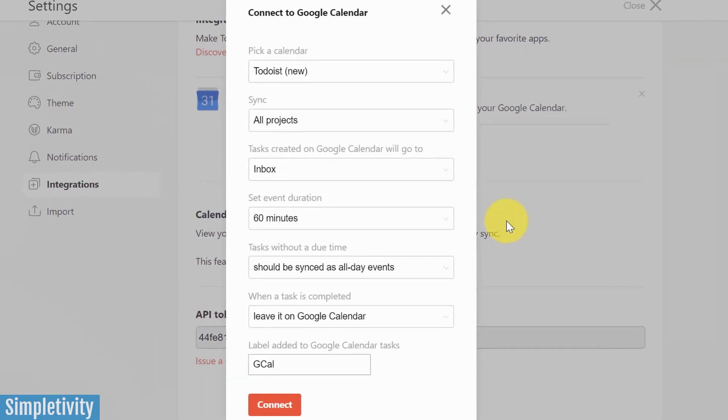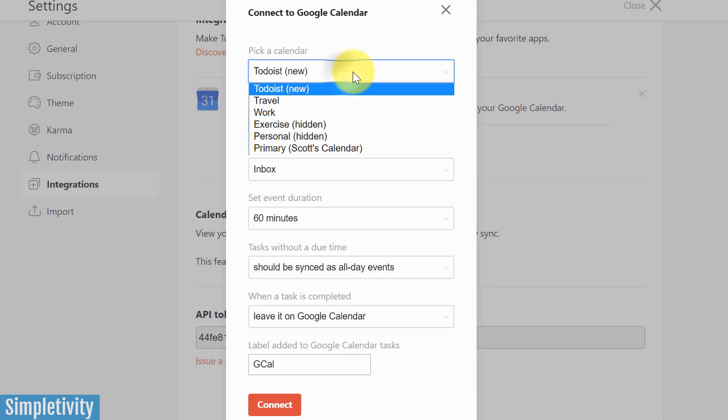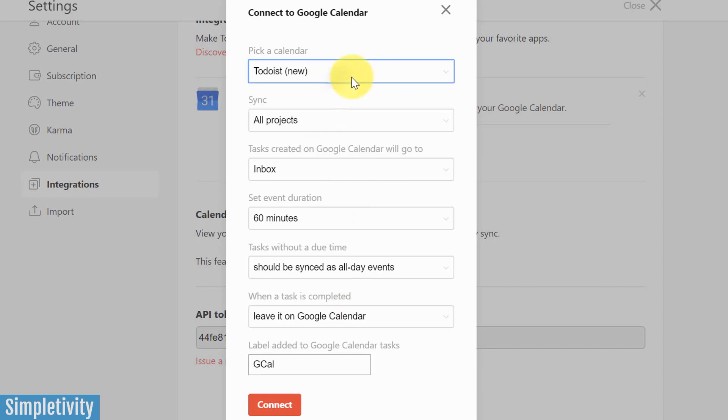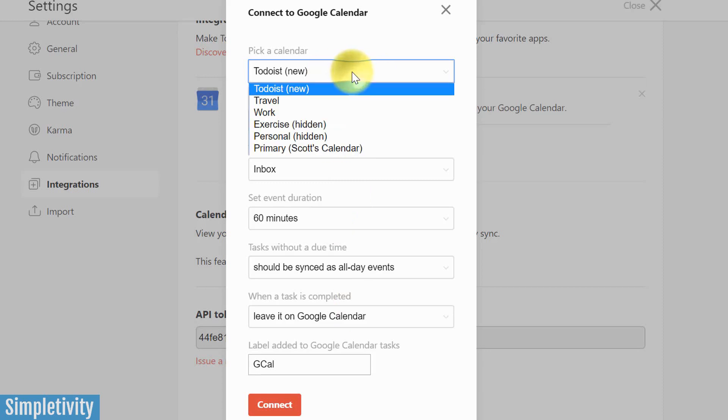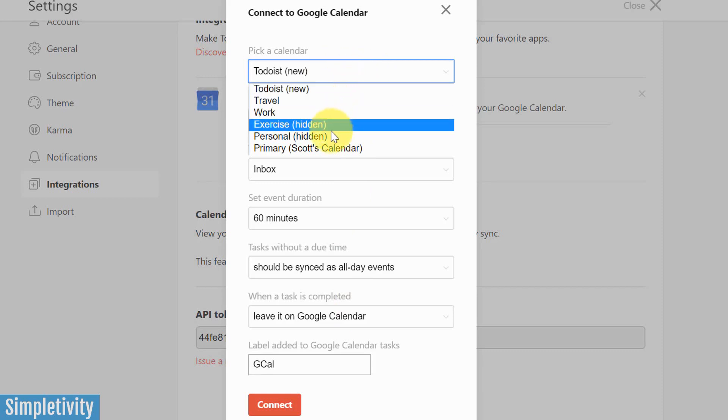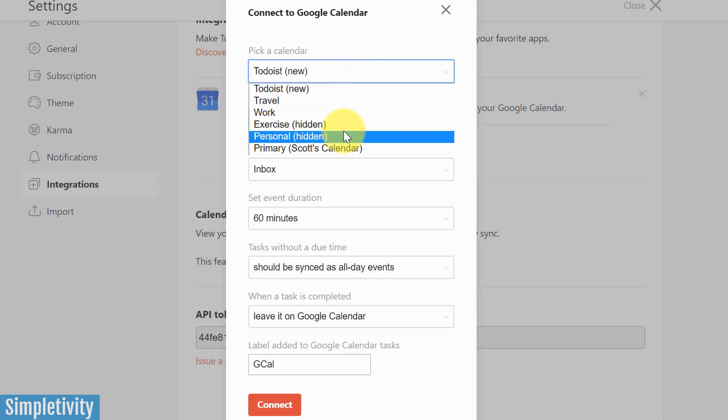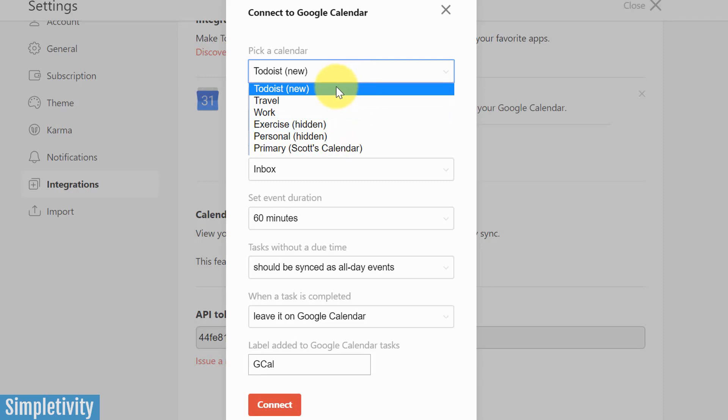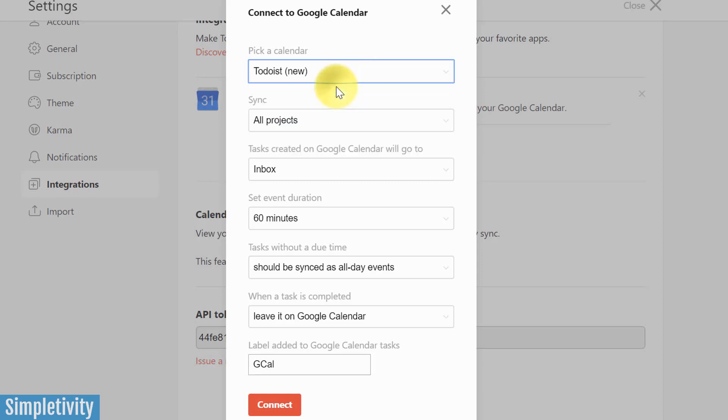Which should take just a second here to connect to Google Calendar. And then this is perhaps the most important step right here in terms of what we want to label things within our calendar and some of the options here. So first of all, it's going to say pick a calendar. Now by default, it's going to give us this option as Todoist new, but we could sync it with one of these other calendars here as well. I'm going to leave it at Todoist new because that's what I want it to show within my calendar.